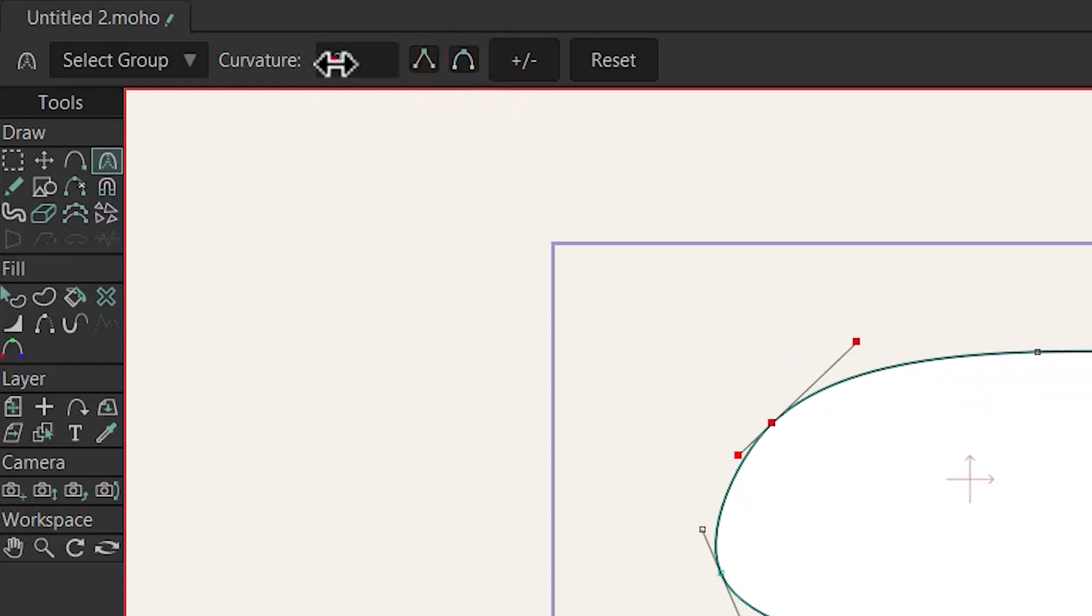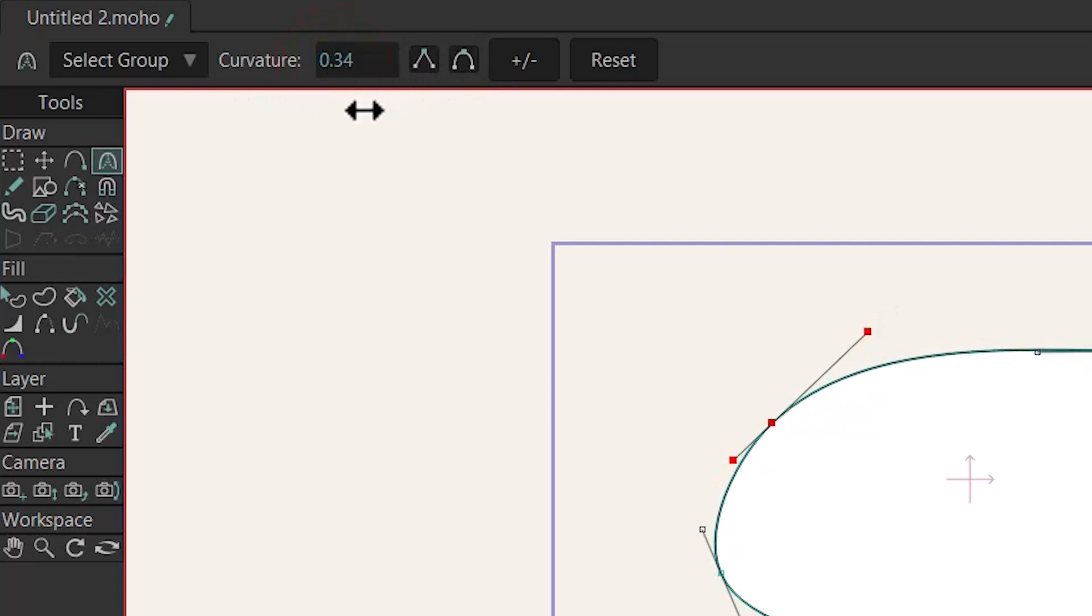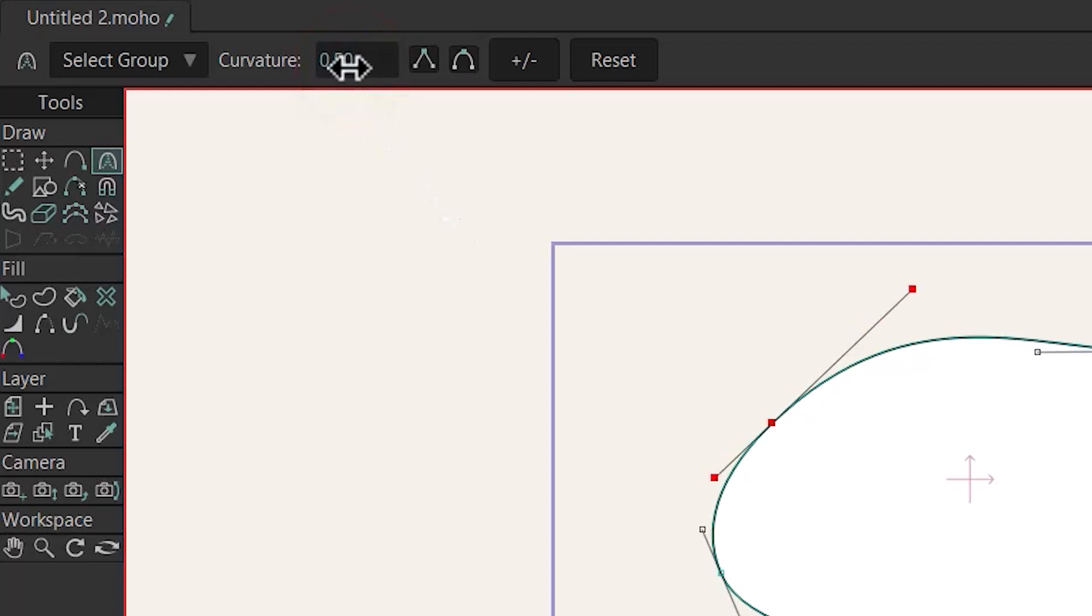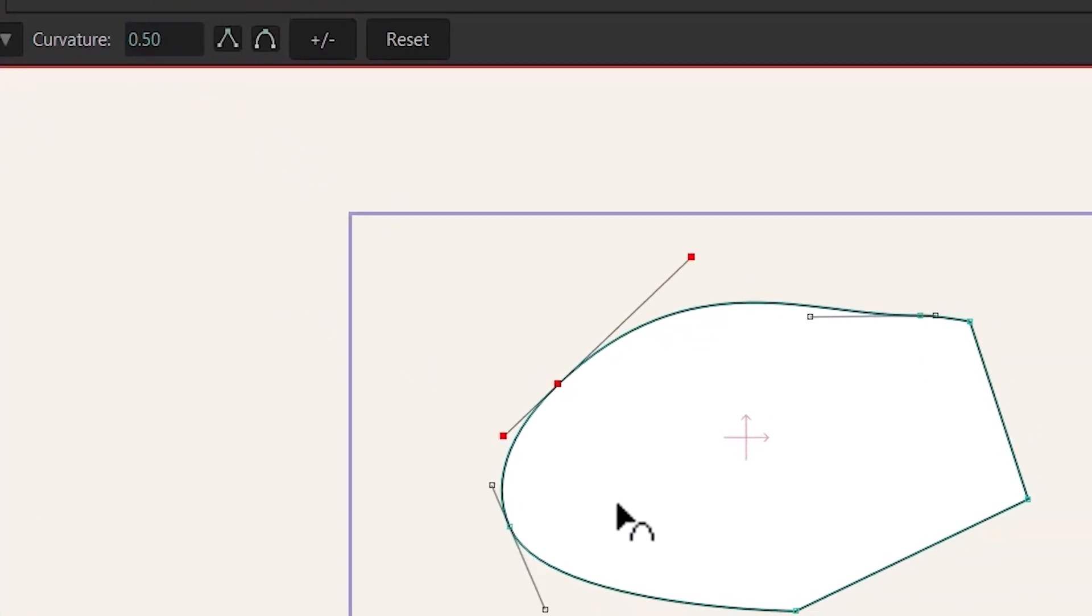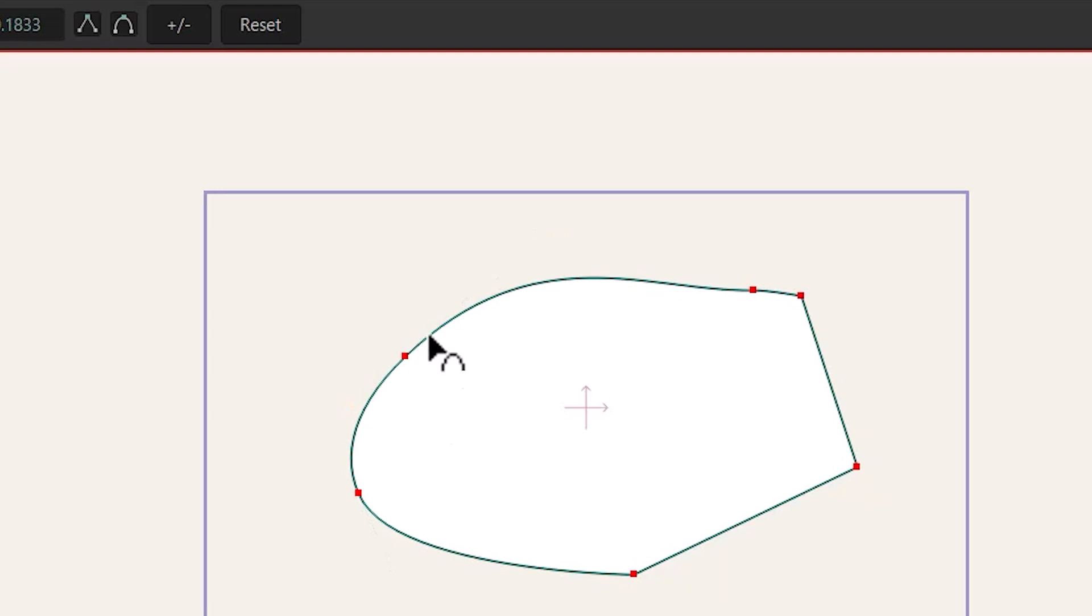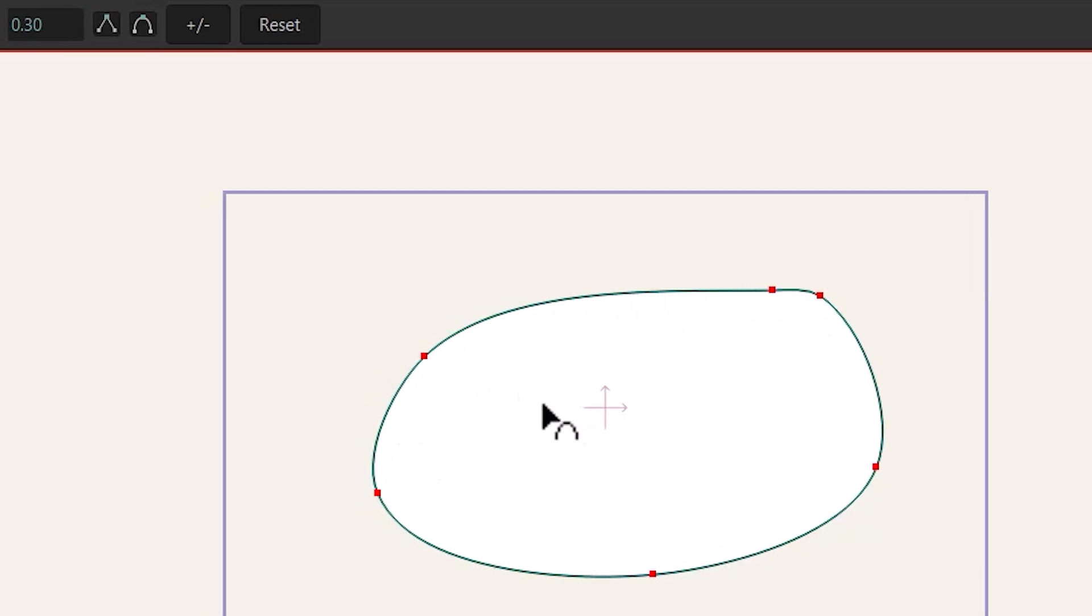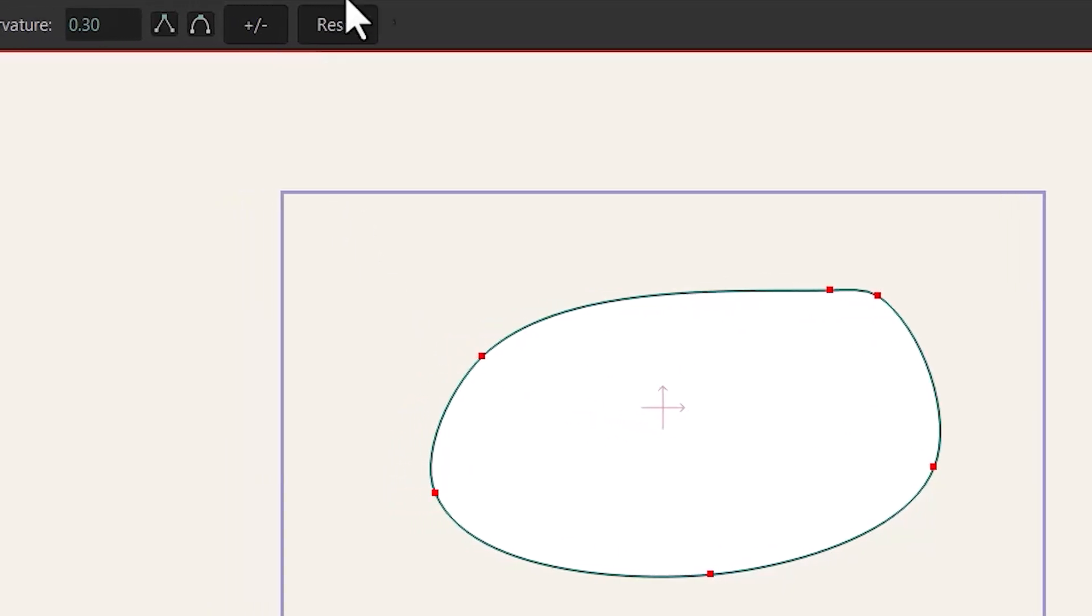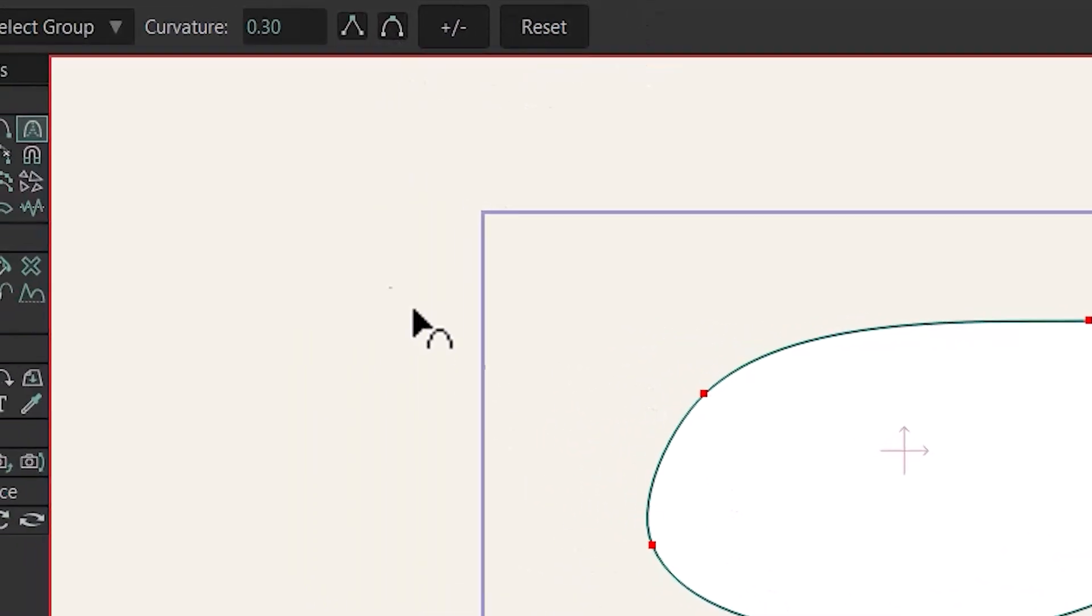You can also change the amount of curvature using this option by dragging on the number, or you can also type it manually like this. To reset everything, you can hit Ctrl+A to select all and then click on reset. Using reset, you can make sure all of these points are smooth. By the way, there is no difference between this option and this one.